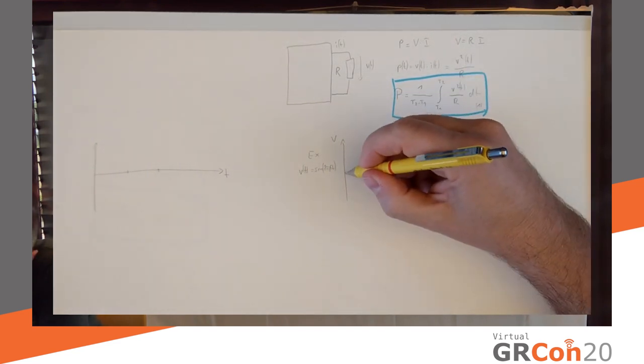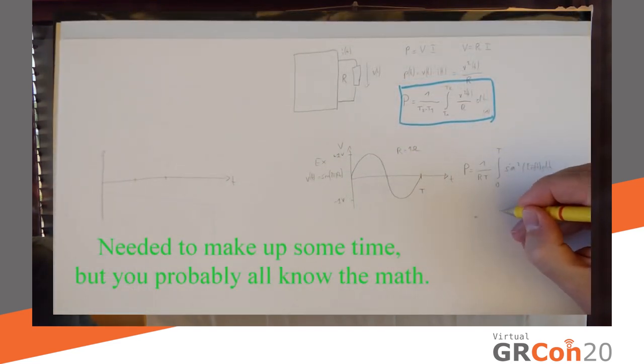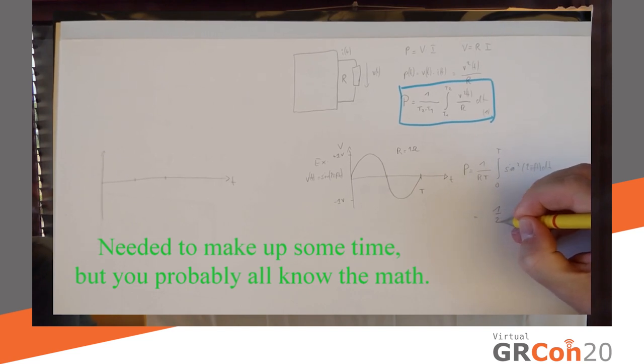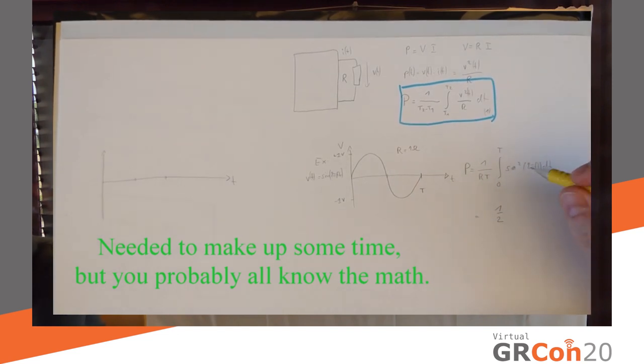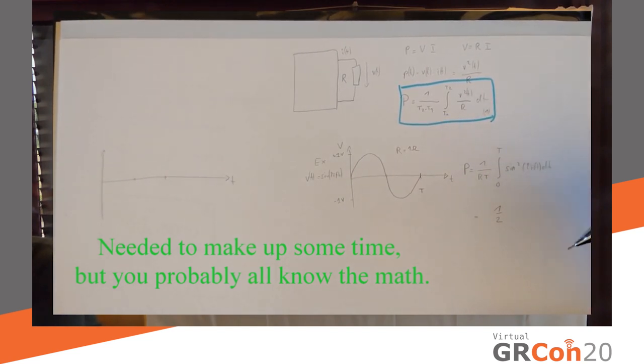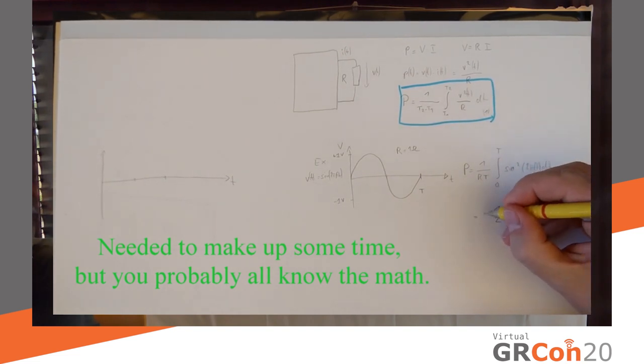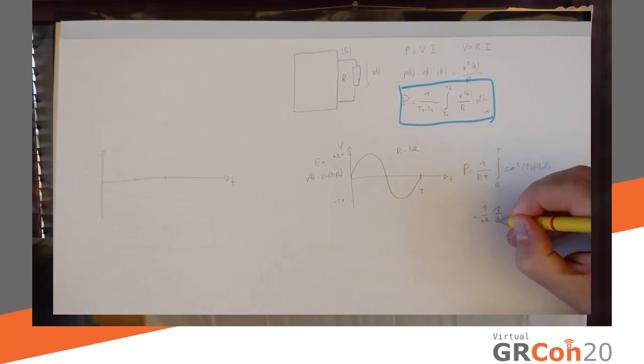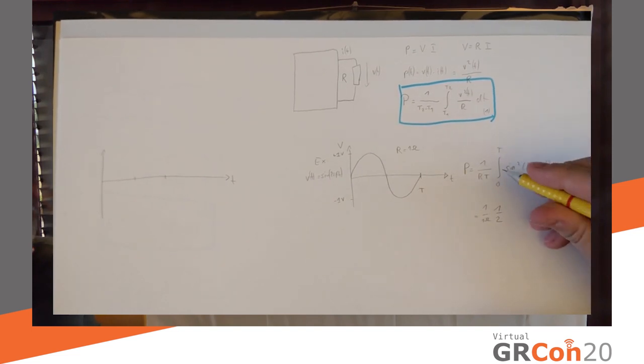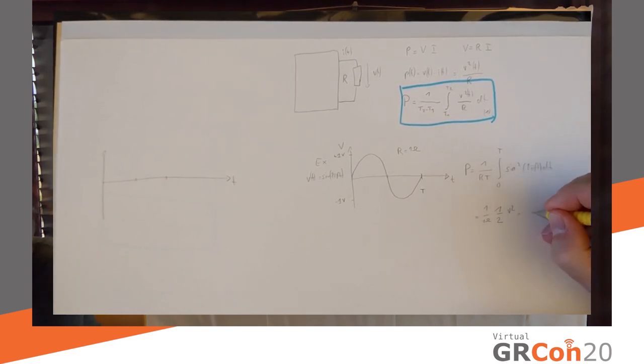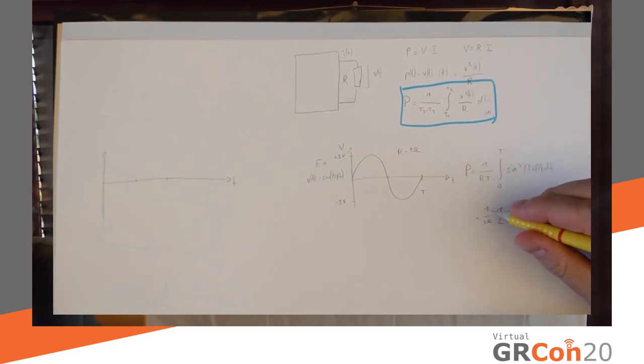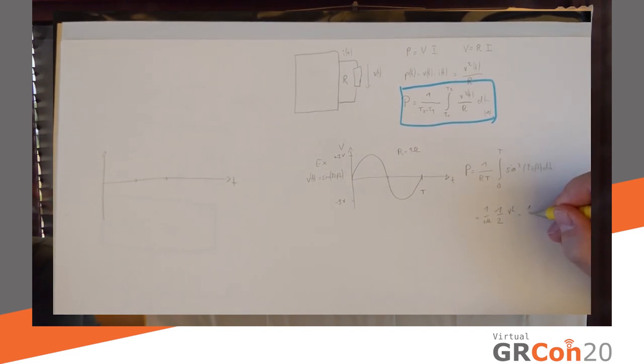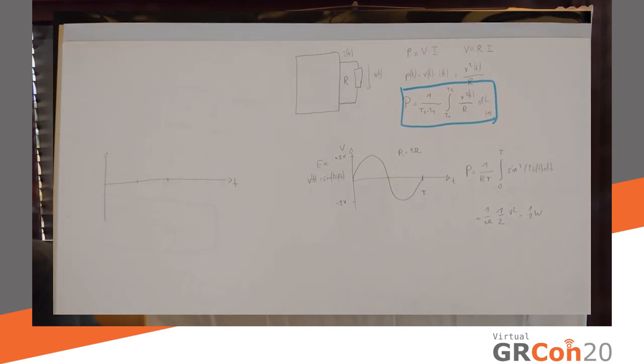So, sine wave goes 1 half. Now, physics teacher might say 1 half what? And the answer is also 1 half what? Because R is 1 ohm. So, 1 over 1 ohm. And then the unit of this here is volt squared. So, we have volt squared over ohms equals watts. So, we have 1 half watt. So, in this case, we would have 1 half watt of power.